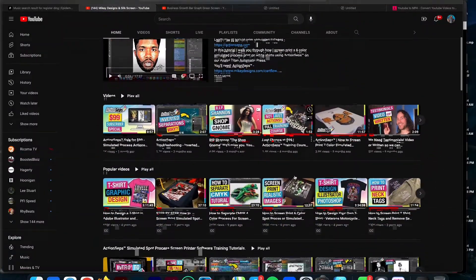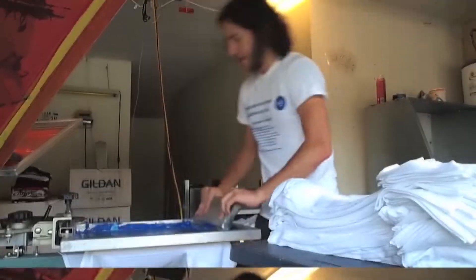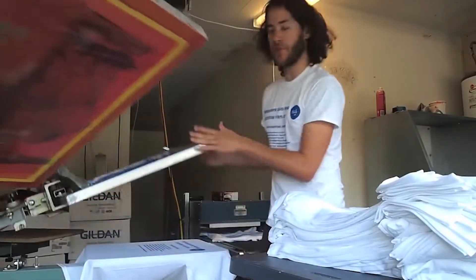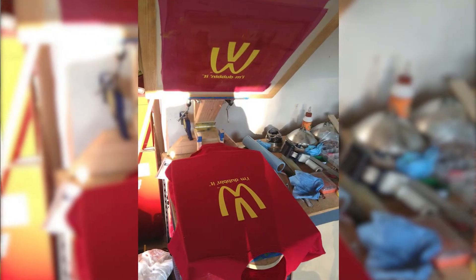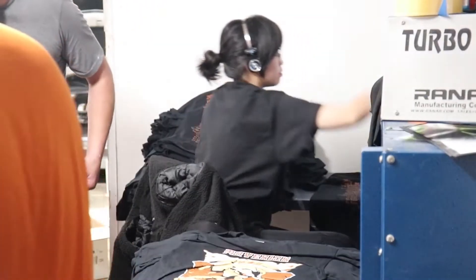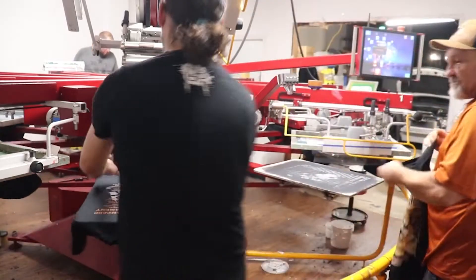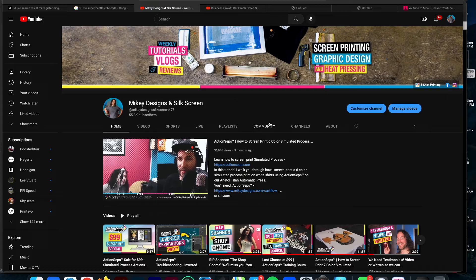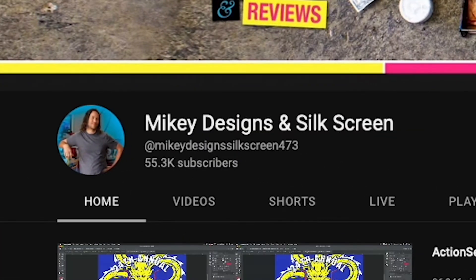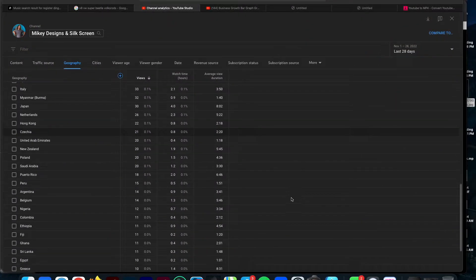I'm Matt with Mikey Designs, and in three short years, I started my screen print business in my garage with no more than a $25 wooden press and a simple one-color VW t-shirt design. Today, I have four employees, a 2,500-square-foot shop, a nine-color 10-station automatic, 53,000 subscribers on YouTube, and I teach people all over the world how to screen print simulated process.